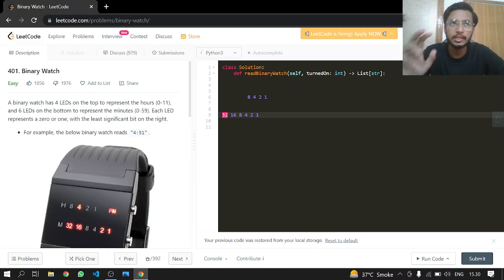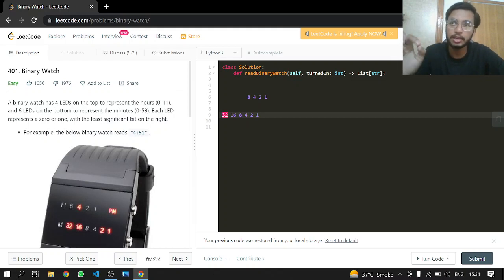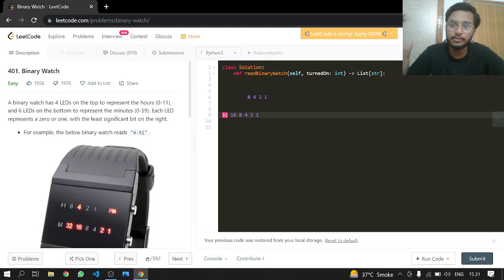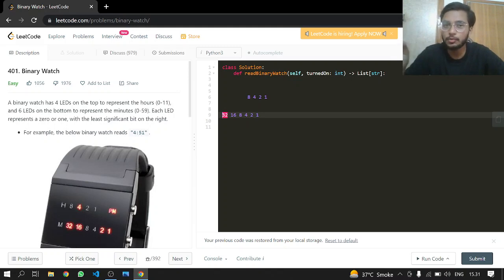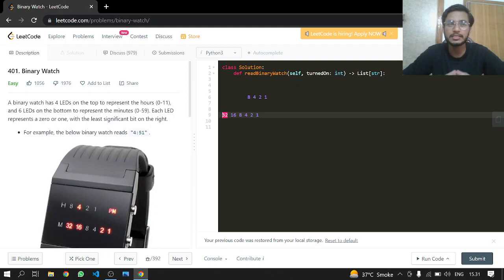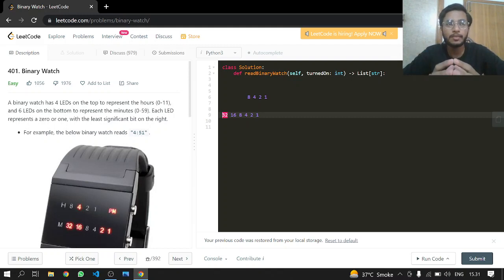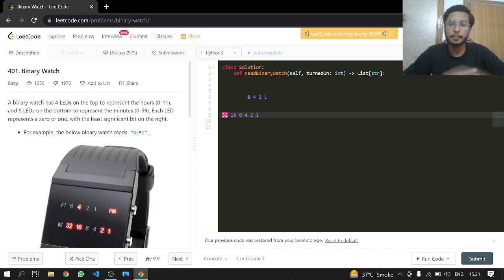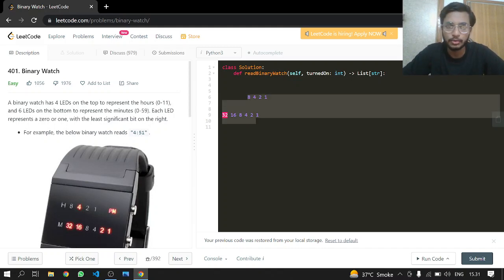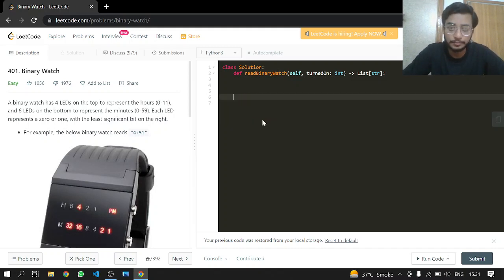After converting to binary, we count the ones. If the count equals the given turned on value, we format the time and append it to our result.